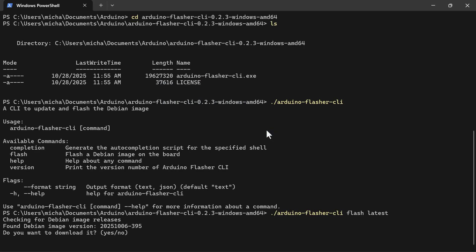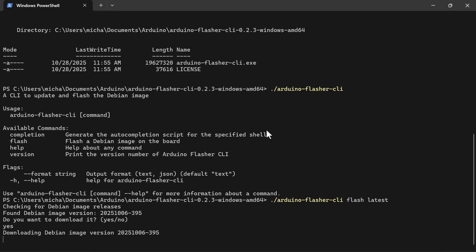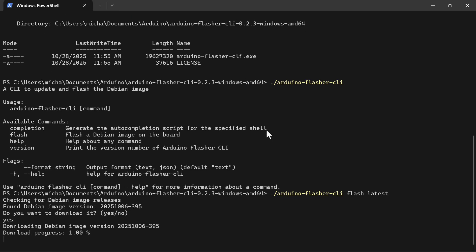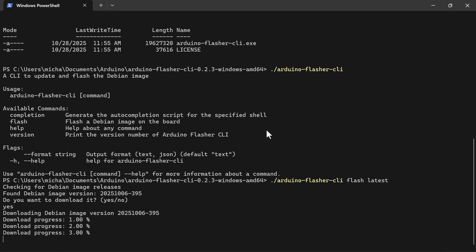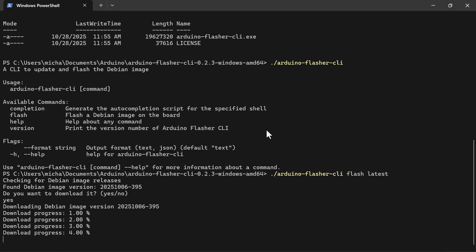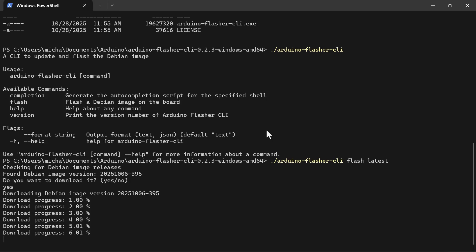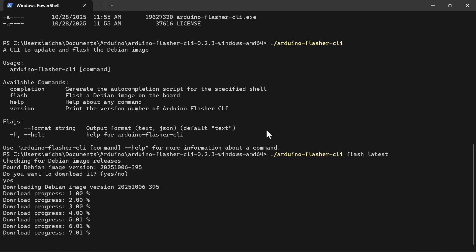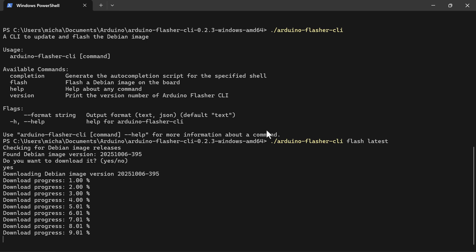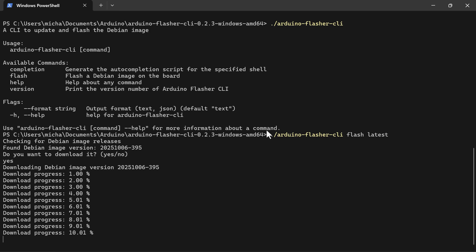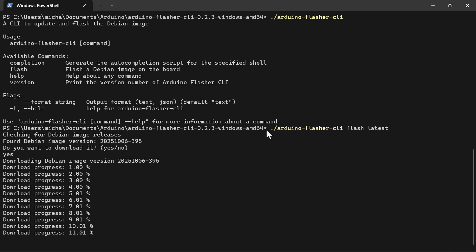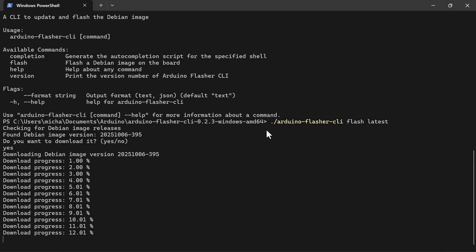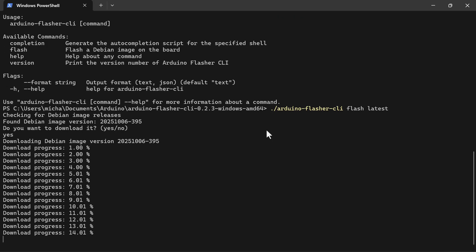It's going to ask 'Do you want to download it?' — type 'yes' and press Enter. Now it's downloading the image — this could take a while. I'll fast forward. It might appear like it stalls out, but give it some time. It will come to a sitting point and then give you another prompt to continue.